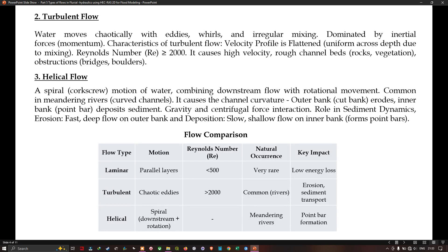Turbulent flow is where water moves chaotically with eddies and irregular mixing, dominated by inertial forces. The velocity profile is flattened and uniform across the depth due to mixing, and the Reynolds number is greater than or equal to 2000. It is caused by high velocity, rough channel beds, and obstructions.